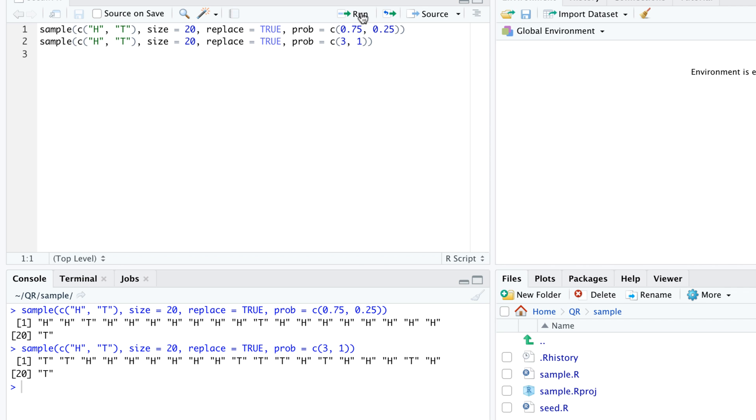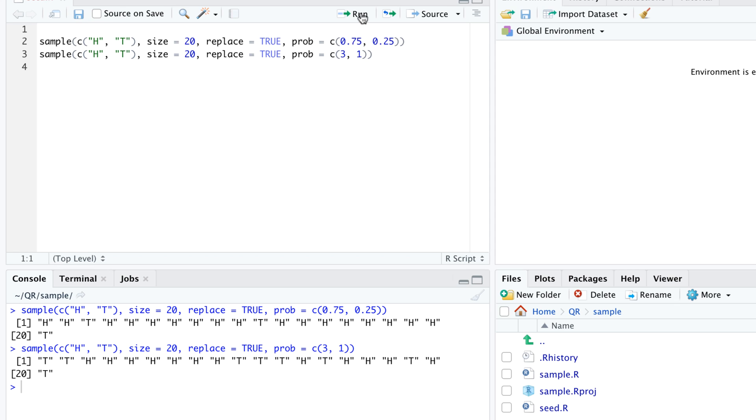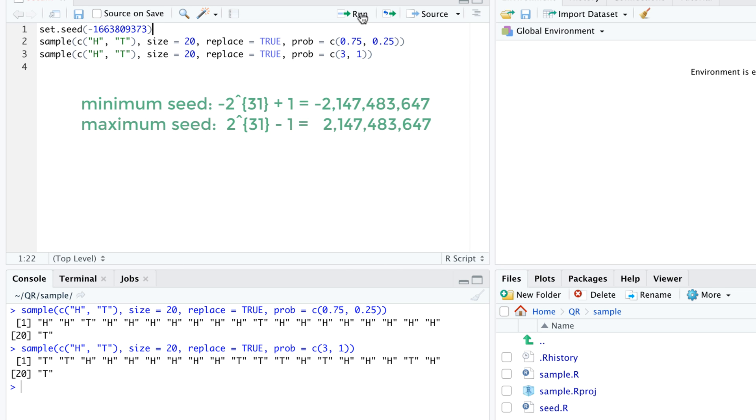We tell R to begin a new bit sequence with the function set.seed. We usually pass one argument, called the seed of the random number generator, to set.seed. Seeds must be integers between minus 2 to the 31 plus 1 and 2 to the 31 minus 1, so we can choose from more than 4 billion options.